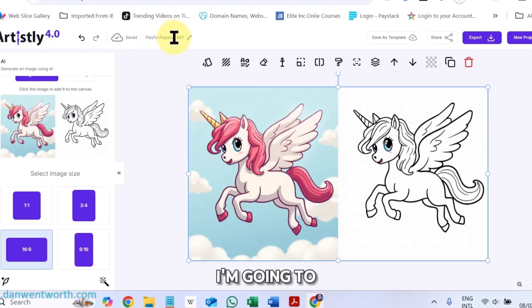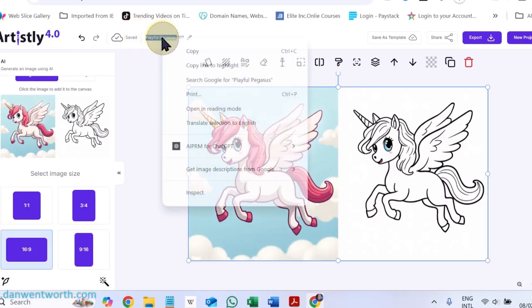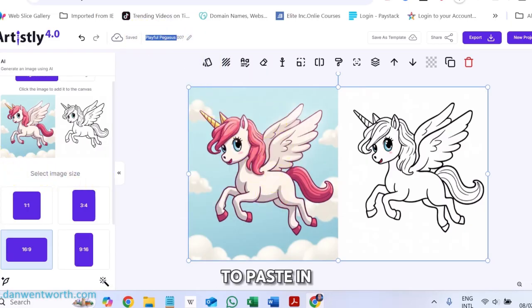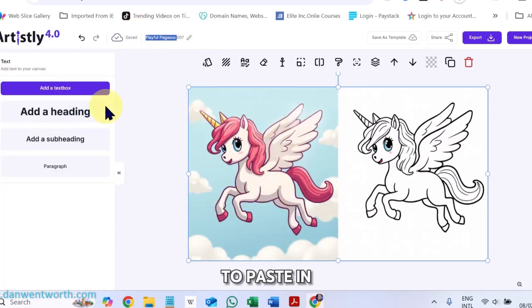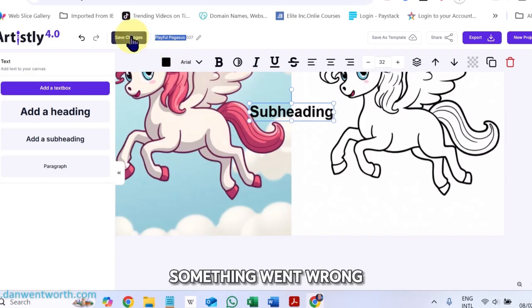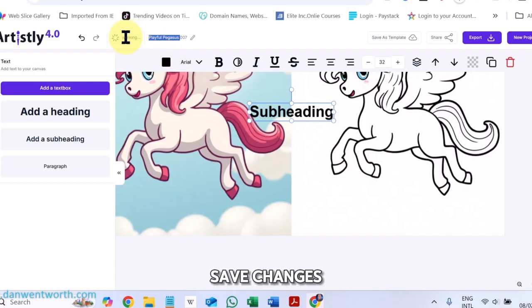I'm going to copy this and paste in some text over here. Something went wrong there, so I'm going to just click Save Changes.